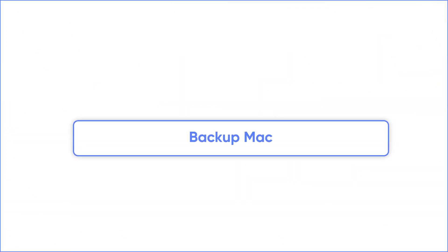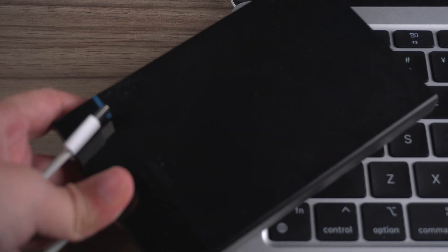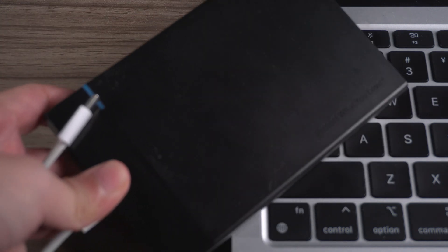Before update, it's necessary to backup your data. Here we use built-in Time Machine to backup. Connect an external hard drive to your computer.